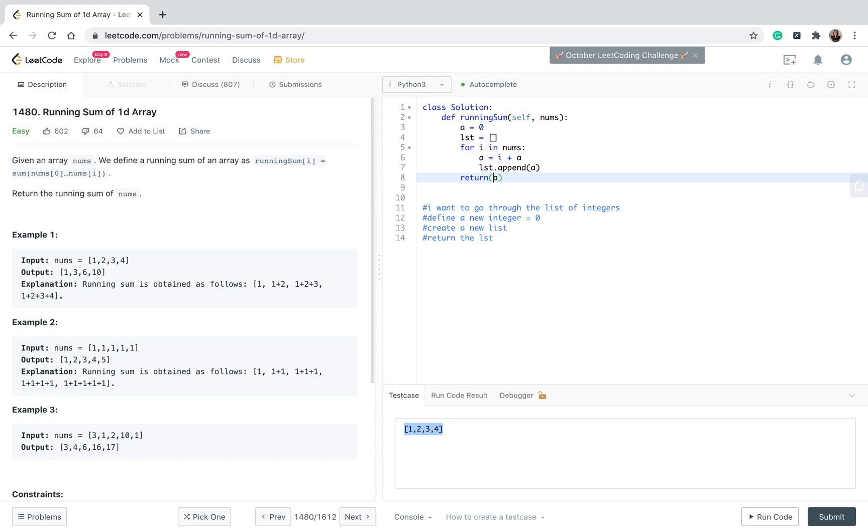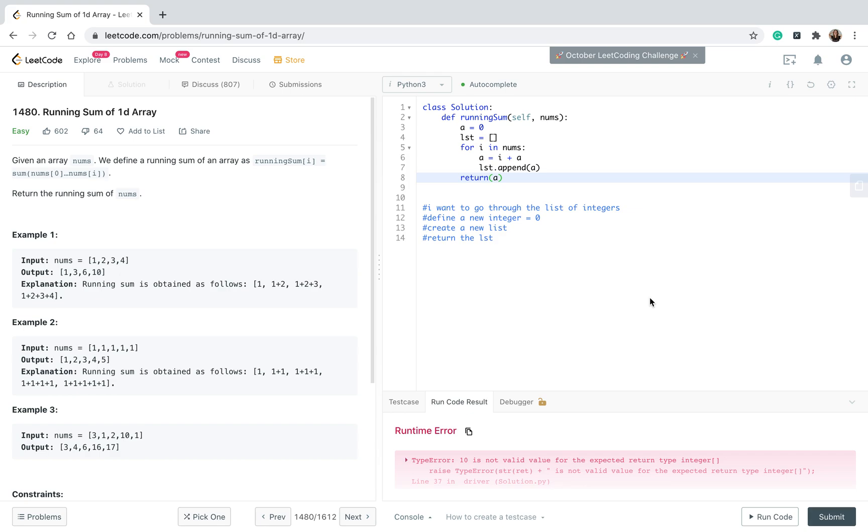Actually, I don't need the space here. Okay, let's try and run the code and see if it works. And I have a runtime error here. Let's see why.